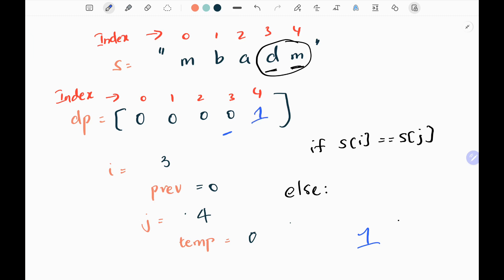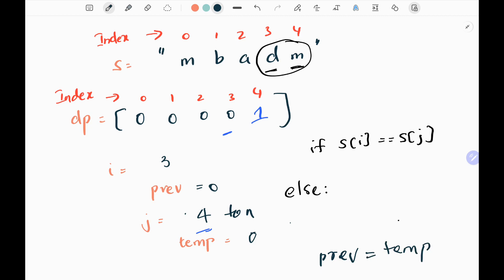If they are not equal, I will take the minimum between the jth index value in my dp array, which is 0, and the j minus 1 value, which is 0 again, then add 1 to get 1. I will place this 1 in the jth index in my dp array, so the fourth index becomes 1. Then I initialize the previous variable as the temp value, which is 0. So we are now done with the second for loop — the j for loop running from 4 to 5 is done. We don't pick the fifth index as it's invalid, so we move on to the outer loop.